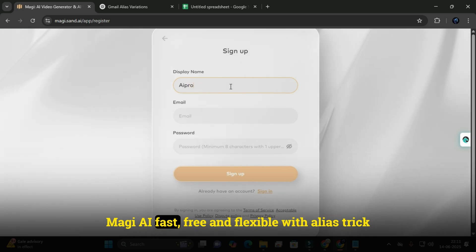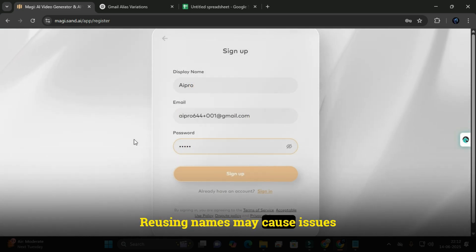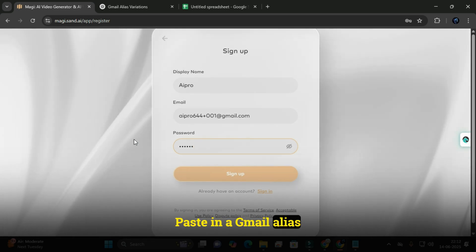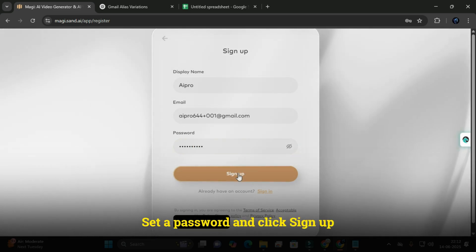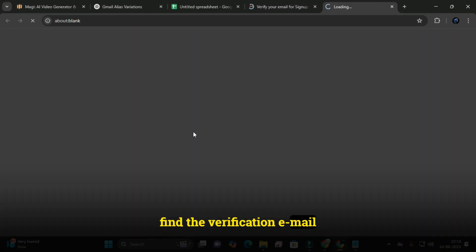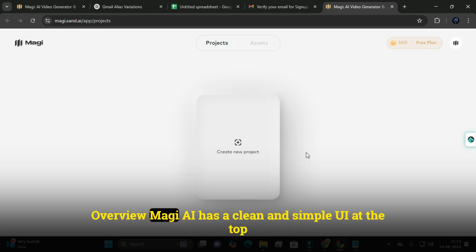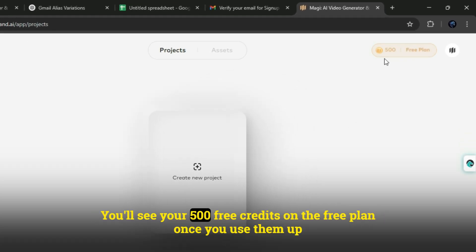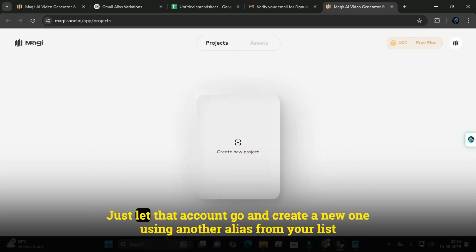Magi AI is fast, free, and flexible with the alias trick. Use a different alias each time — reusing names may cause issues. Paste in a Gmail alias like yourname+project01@gmail.com, set a password, and click Sign Up. Go to your Gmail inbox, find the verification email, click confirm, and you're in. Magi AI has a clean and simple UI. At the top you'll see your 500 free credits on the free plan. Once you use them up, no problem — just let that account go and create a new one using another alias from your list.